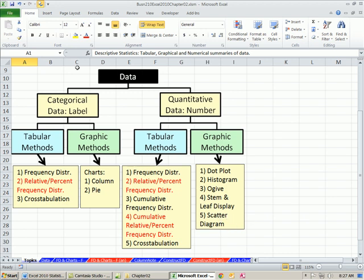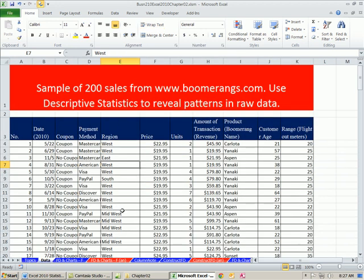The point of all of this: raw data is hard to make sense of — hard to see patterns or trends. These summarization methods help us see patterns and trends and help us make decisions. Let's go to the sheet 'data.' This is the data set we'll use throughout the Chapter 2 videos. We're going to do a bunch of different charts, and as we go through I'll only take certain columns so everything fits on the screen.